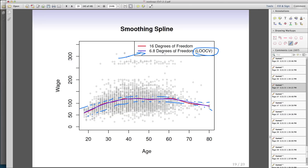To wrap up: smoothing splines are very powerful. Usually the results are very close to natural splines, and you can use either one. The great advantage of smoothing splines is that you do not need to worry about knots — it places a knot at every single value of x and uses effective degrees of freedom chosen by leave-one-out cross-validation. There is nothing arbitrary in the process, and that is why smoothing splines are a preferred technique.